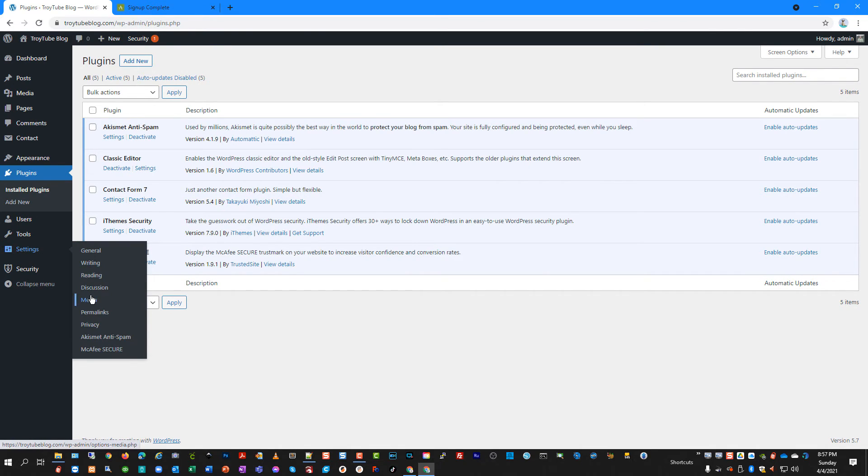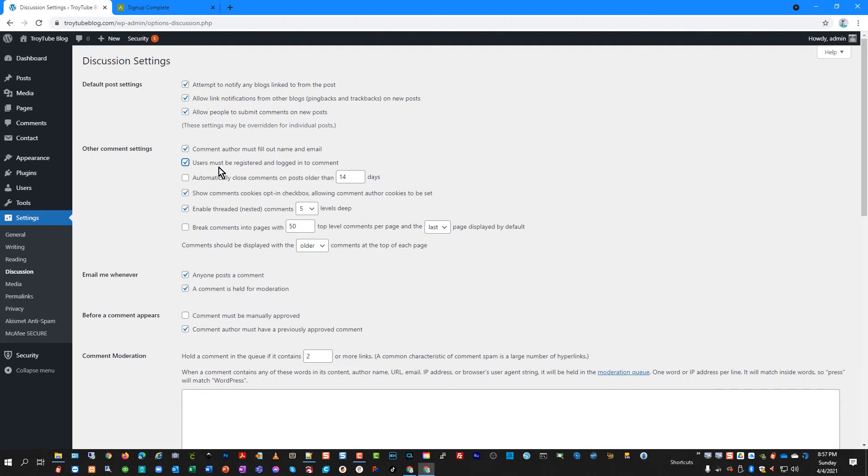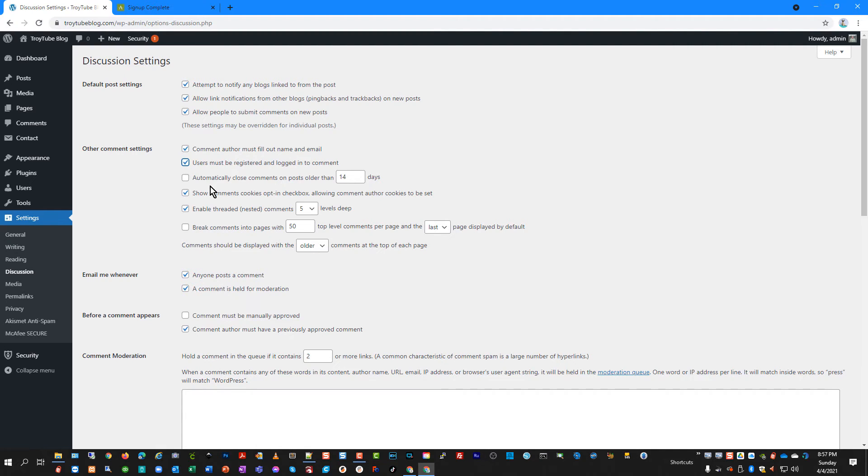And if I go under settings and discussion, there are checkboxes here for various settings. And I like to tell it that users must be registered and logged in to comment. So that gives another layer of security to make sure that folks are logged in before they're able to comment. You can choose if you want to close comments on older posts.